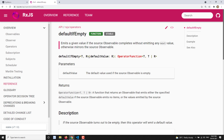If you look at the parameters of defaultIfEmpty, it has only one parameter — that is the default value. You can mention whatever value you want. If the source observable does not emit anything, it will emit this default value; otherwise it will just forward those values emitted by the source observable. That is defaultIfEmpty.